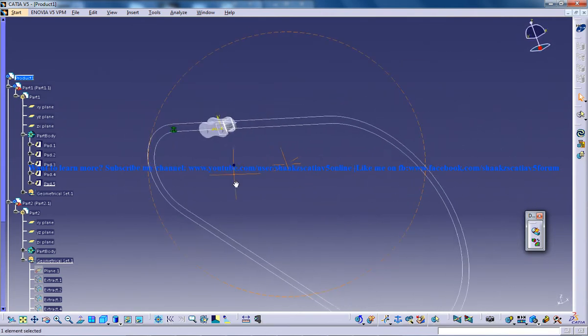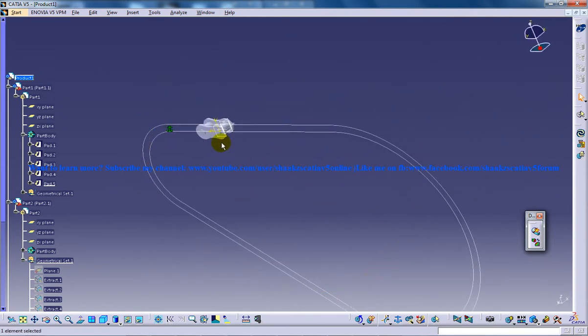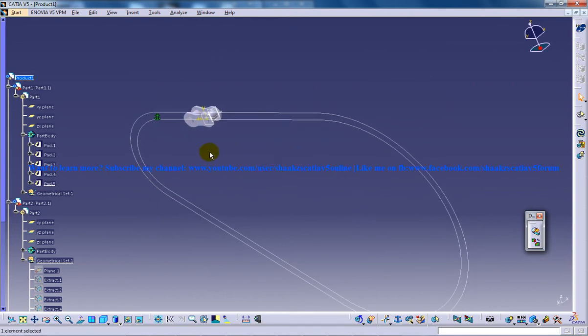So right here in front of us we have the chain linkage being created and we have two guide curves created. The next step right now is to insert a point curve joint.